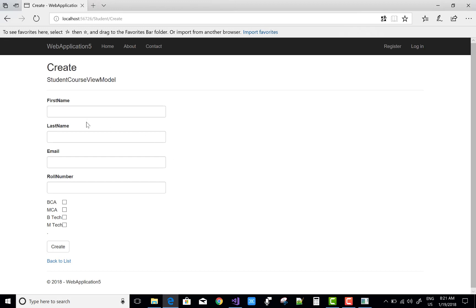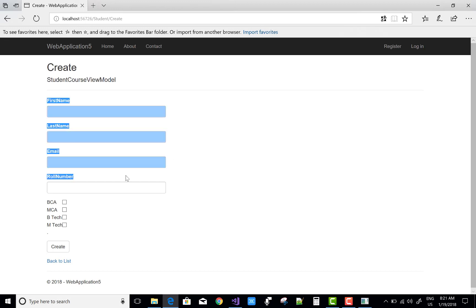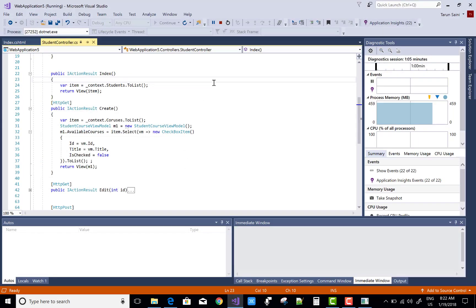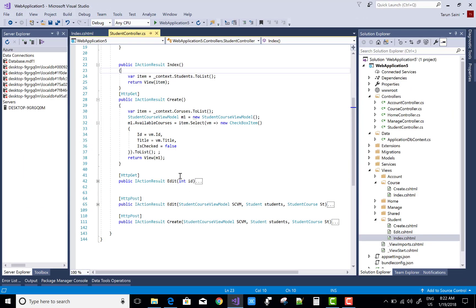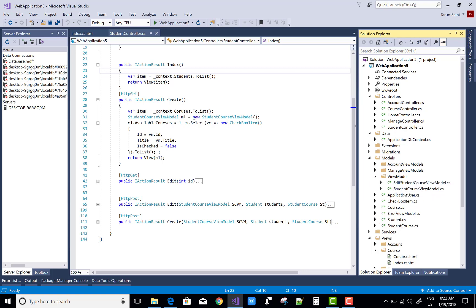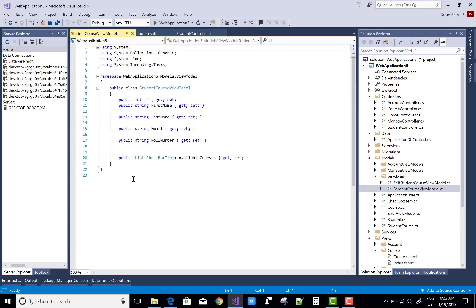In this view section we have the student part as well as the course part, which is related to many-to-many relationships. So we create a new ViewModel for this. First of all, create a new ViewModel before going into the details of this code.